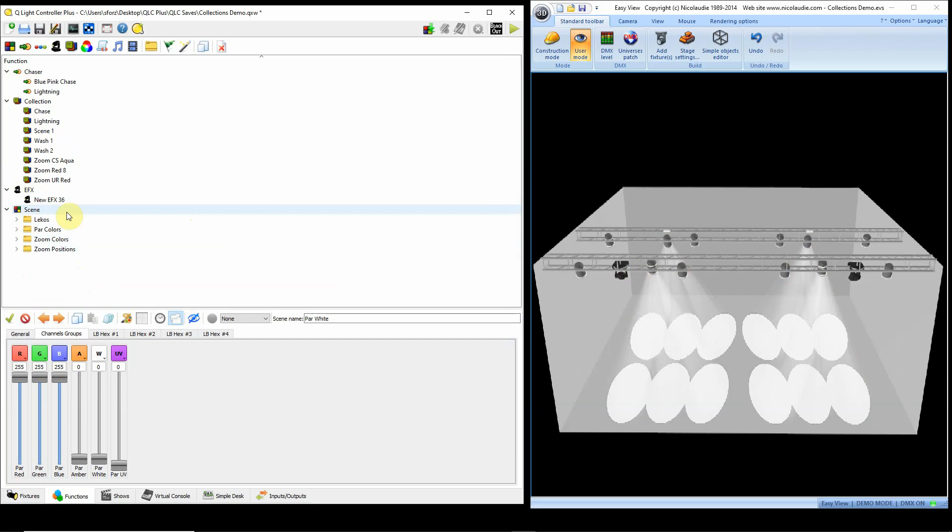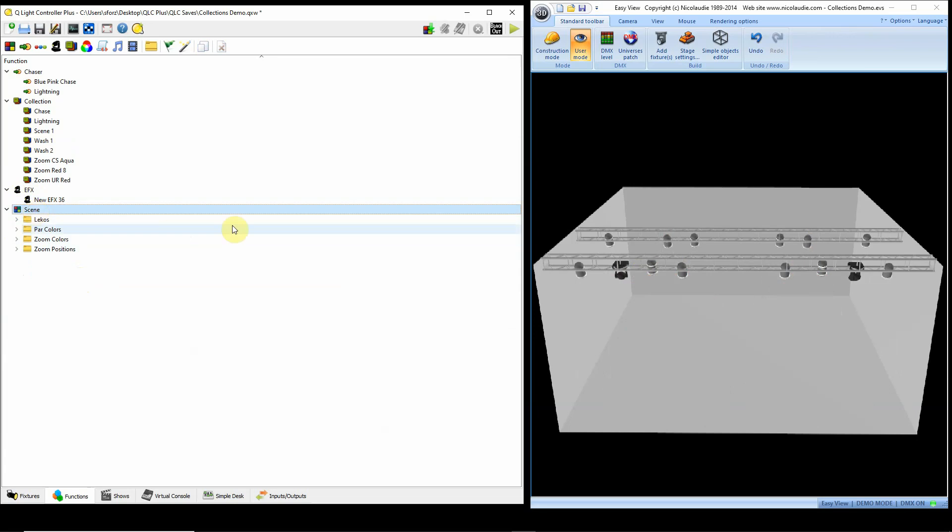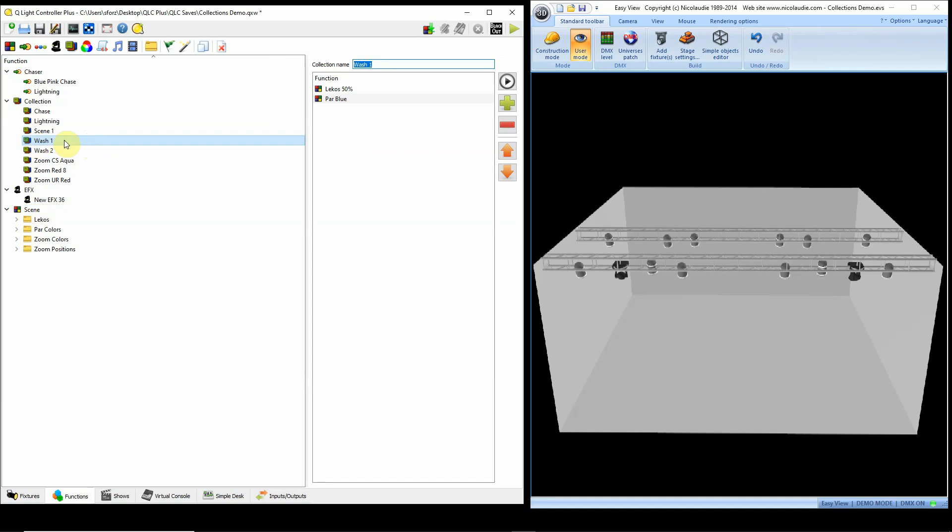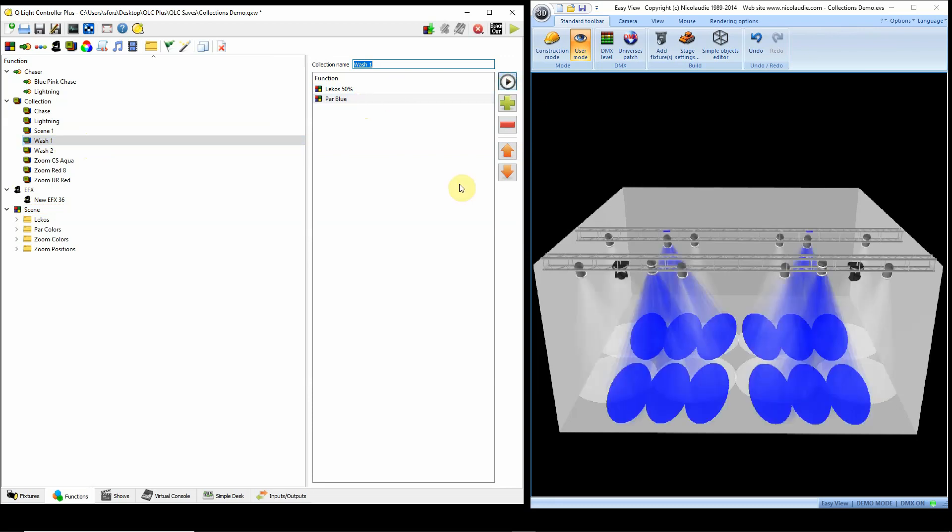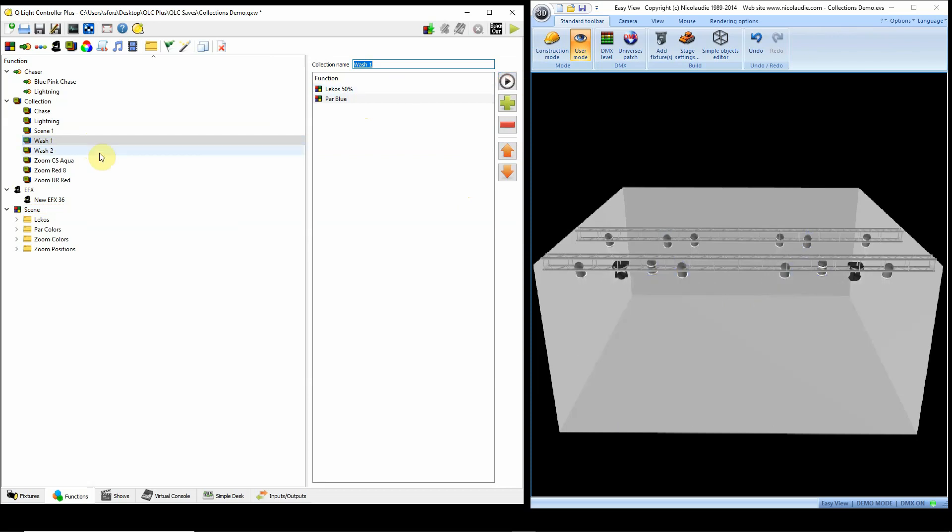So what I can do then using collections is combine these into an effect. For example, this collection here is called Wash 1. And all I did was add my Lecos at 50% and my blue PAR lights at 50%. And I have another one I've created called Wash 2 where I have my Lecos at full and my RGB PAR lights at red.